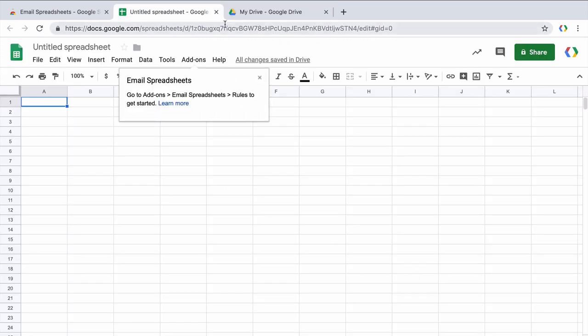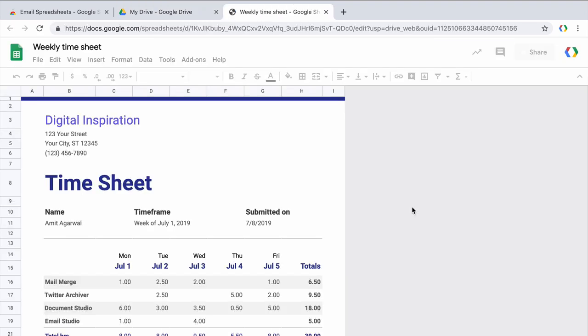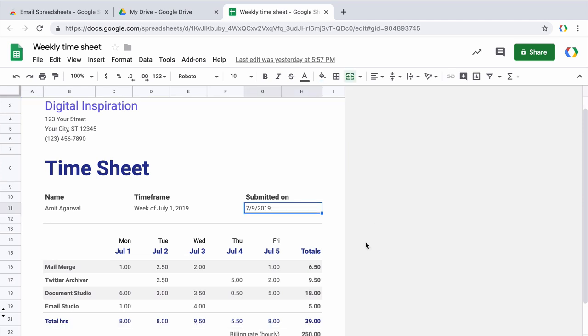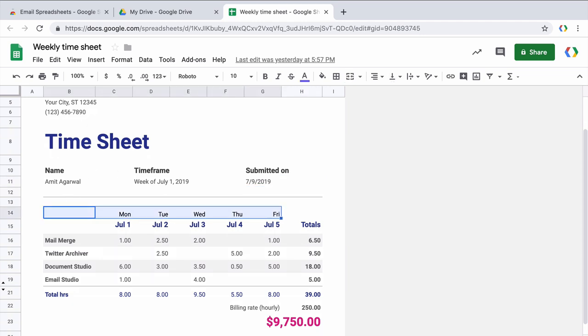Now that we have authorized the add-on, let's open a sheet that I need to send to people on a recurring basis. This Google Sheet has timesheet related information. If you look at cell G11, it has the date and the spreadsheet information. The actual spreadsheet information is stored between cells B14 to H23.